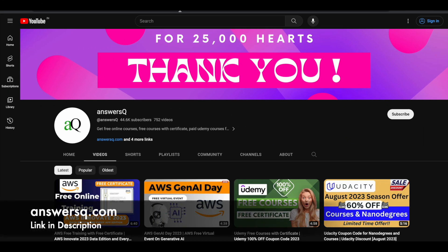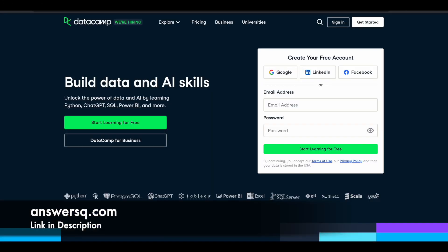Hi buddy, welcome back to AnswersQ. In this video we'll see how you can get DataCamp premium courses for absolutely free of cost.